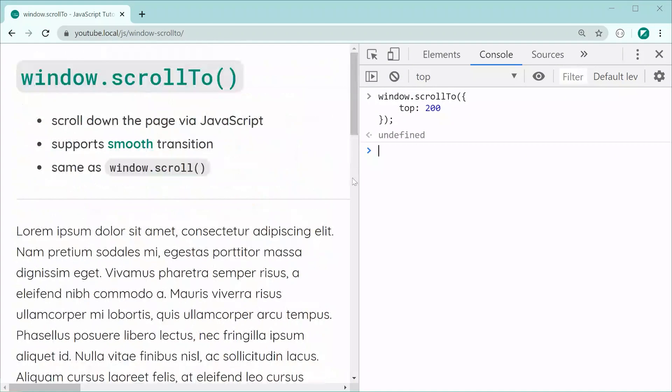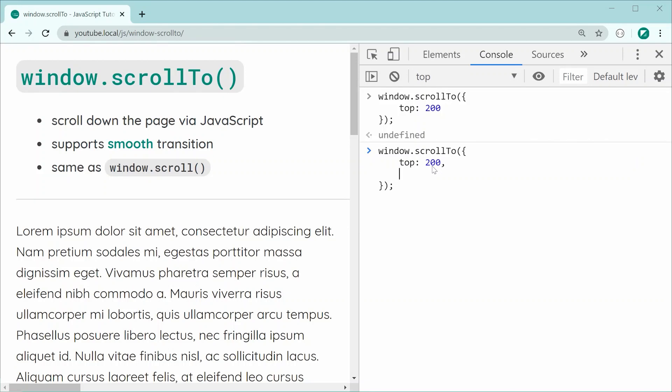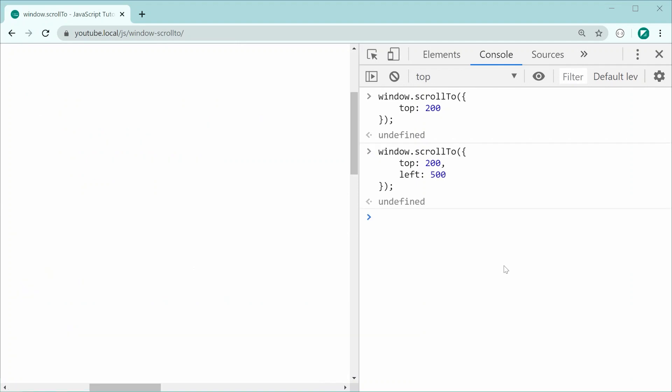We can also pass through here one more, this one being left and this works in the same way as the x. We can say right here, let's just do 500, press enter and we of course go 500 this way.